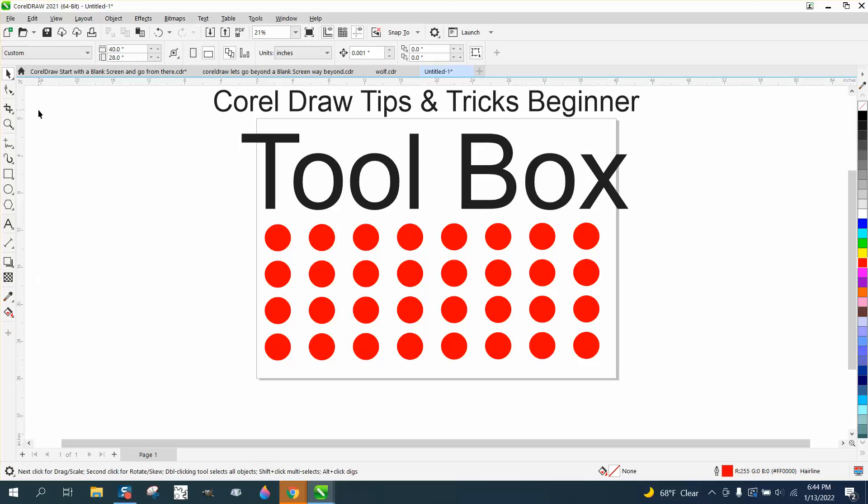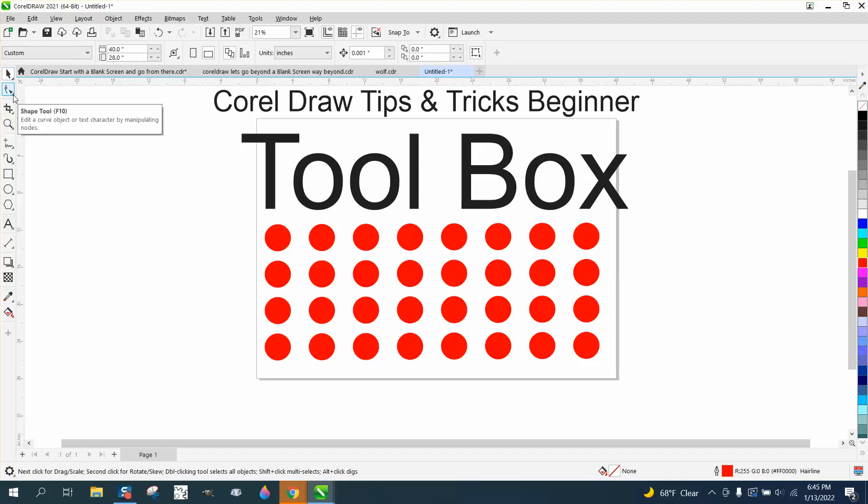Somebody complained that I went too fast last night, so I'm going to do two tools per video. I'm going to do the pick tool tonight and the shape tool.